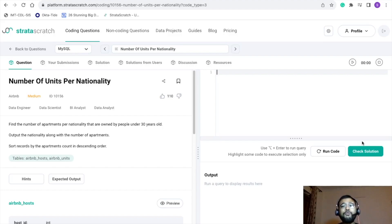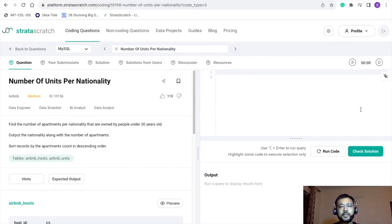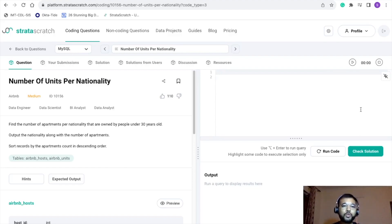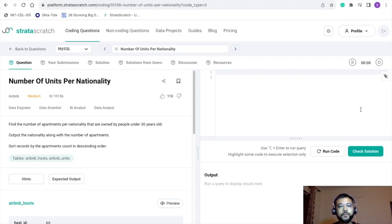Before getting started, do not forget to hit the subscribe button so that you do not miss any updates regarding my new videos. I have divided this video into three parts. In the first part we'll discuss the problem. In the second part we'll fabricate the approach to solve it. In the third part we'll write our final query to find the desired output.